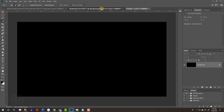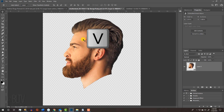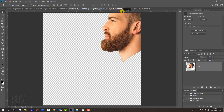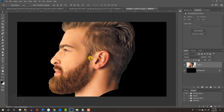Open your subject. We'll place it onto the document we just made. Press V to open your Move Tool and drag your subject onto the tab of your new document. Without releasing your mouse or pen, drag it down and release. If your subject isn't centered over the document, just drag it into position.